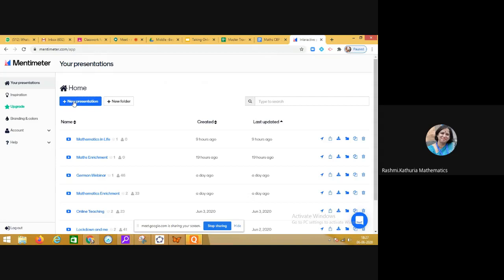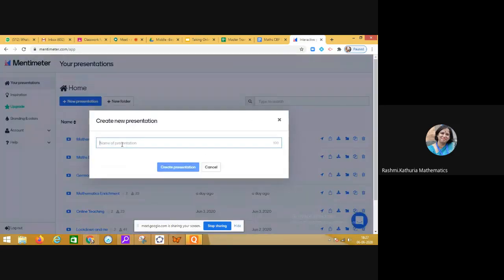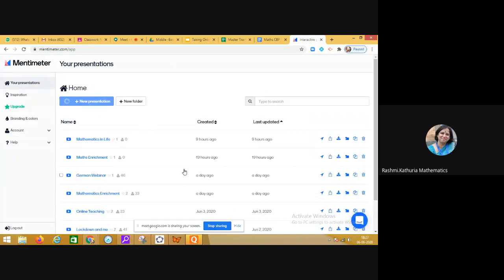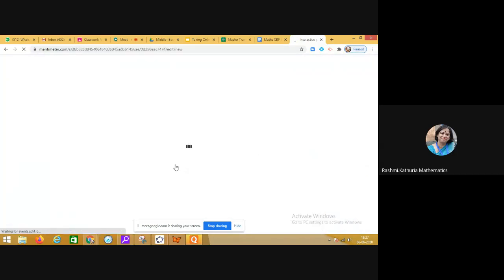What you have to do is go to mentimeter.com. This application works from your mobile as well. Click on new presentation and name your presentation—I'm writing 'Mathematics Learning'—and create presentation. You can see that the presentation is ready.